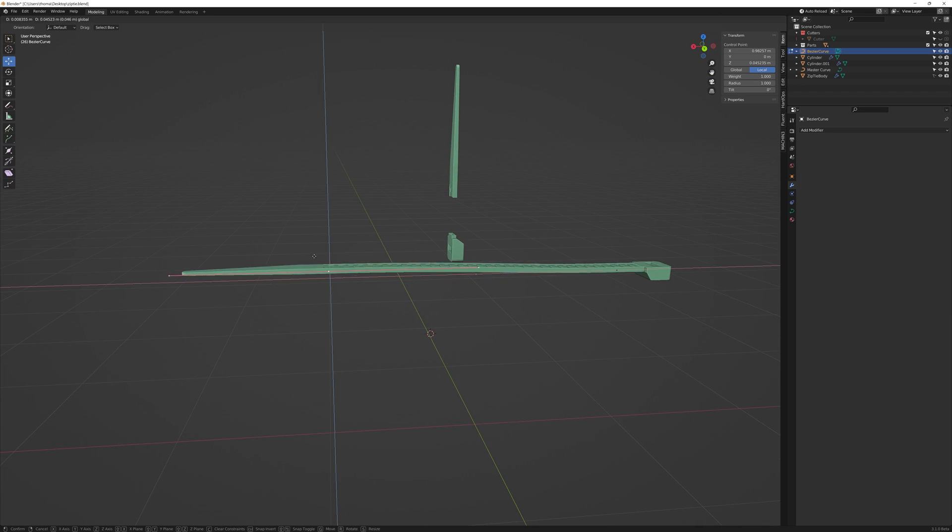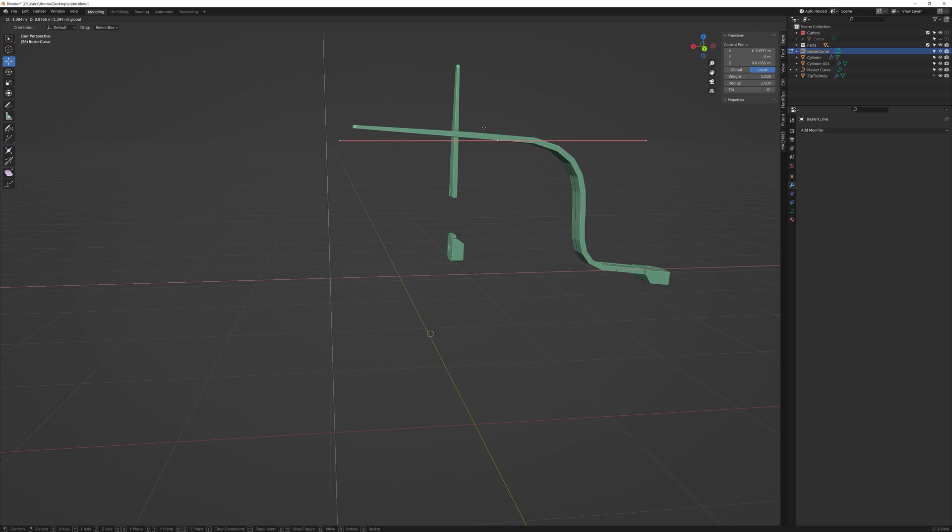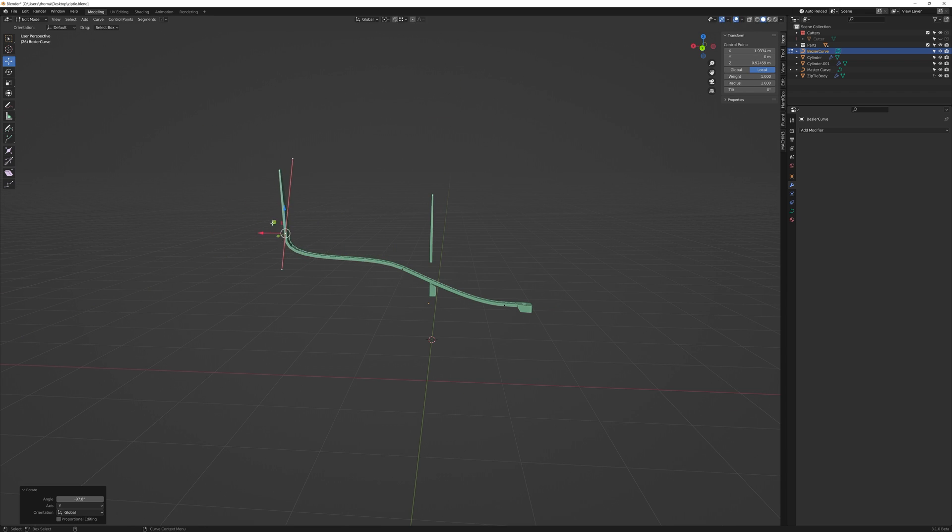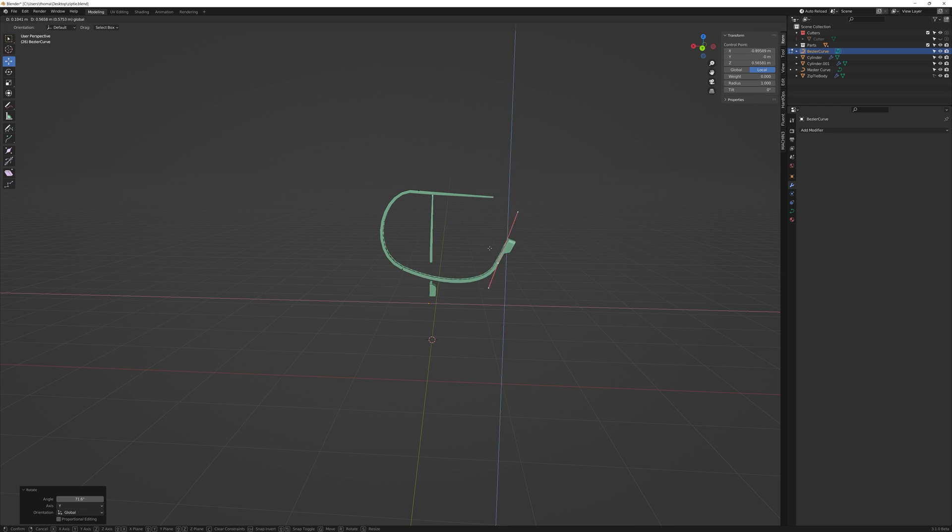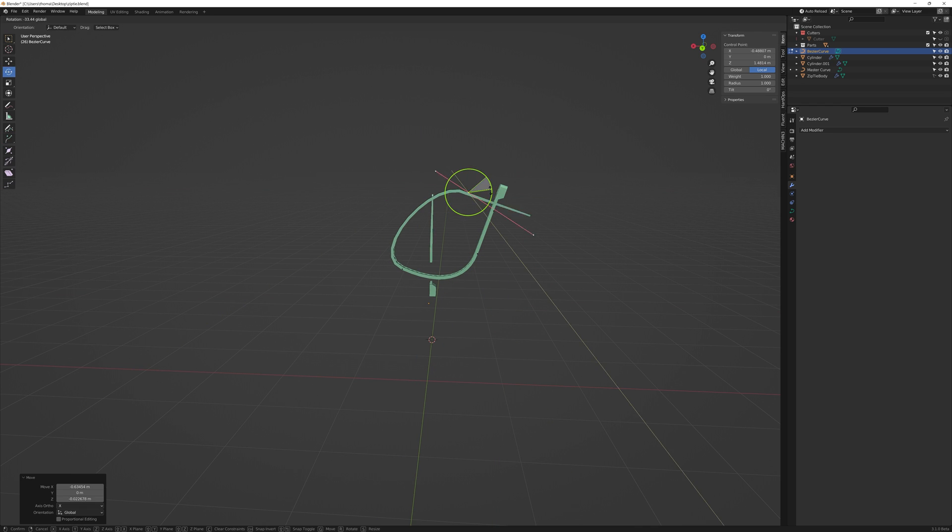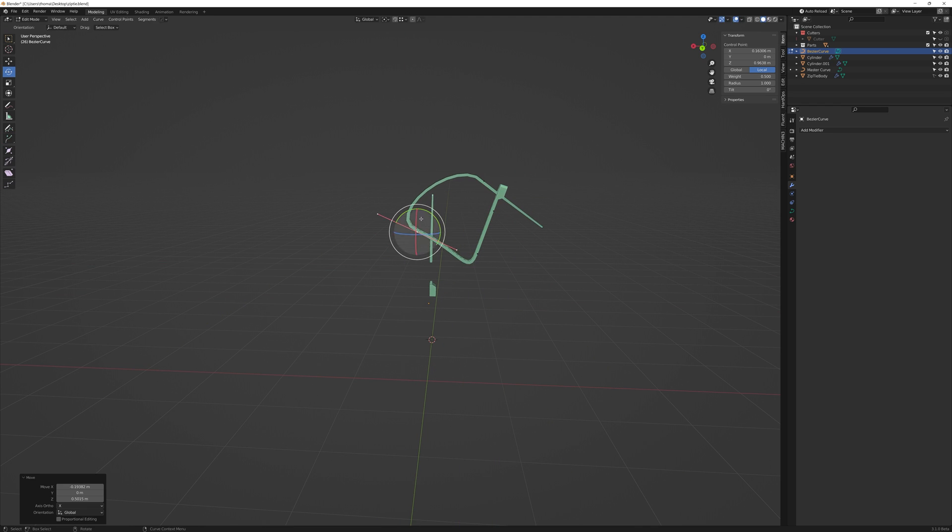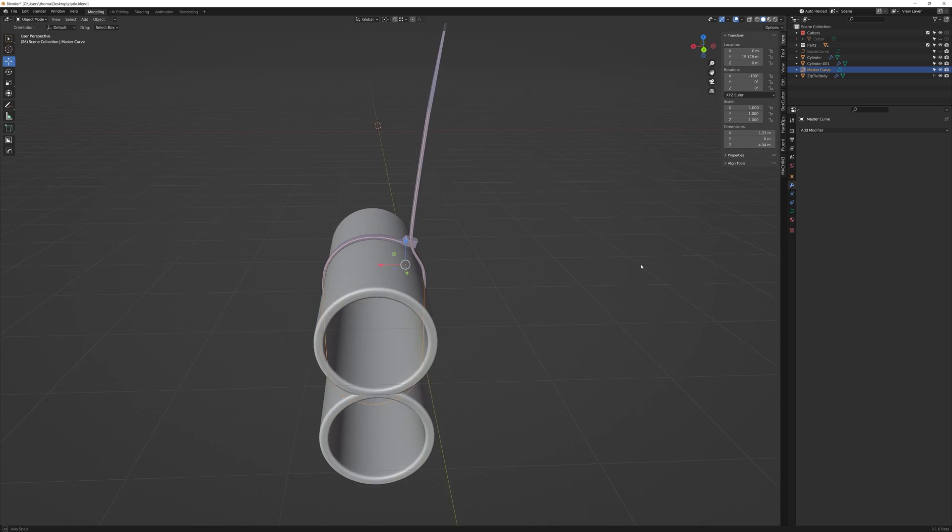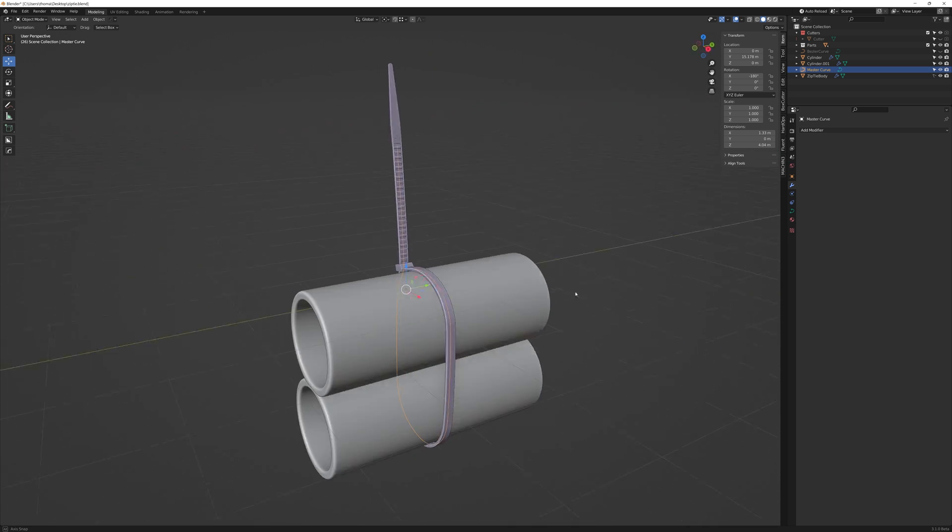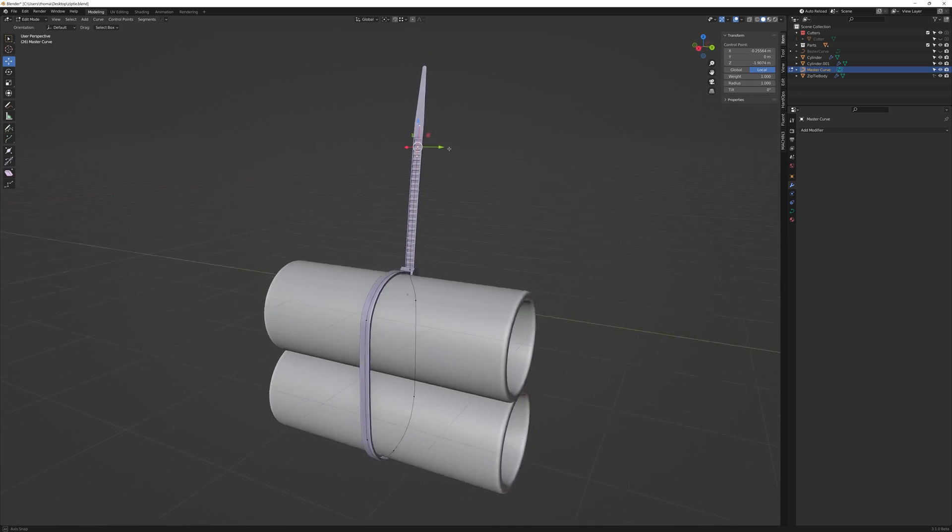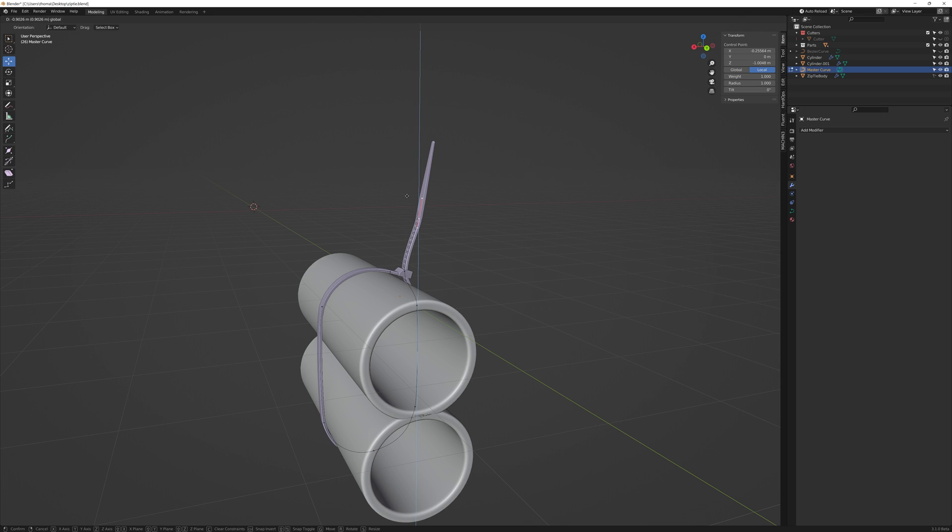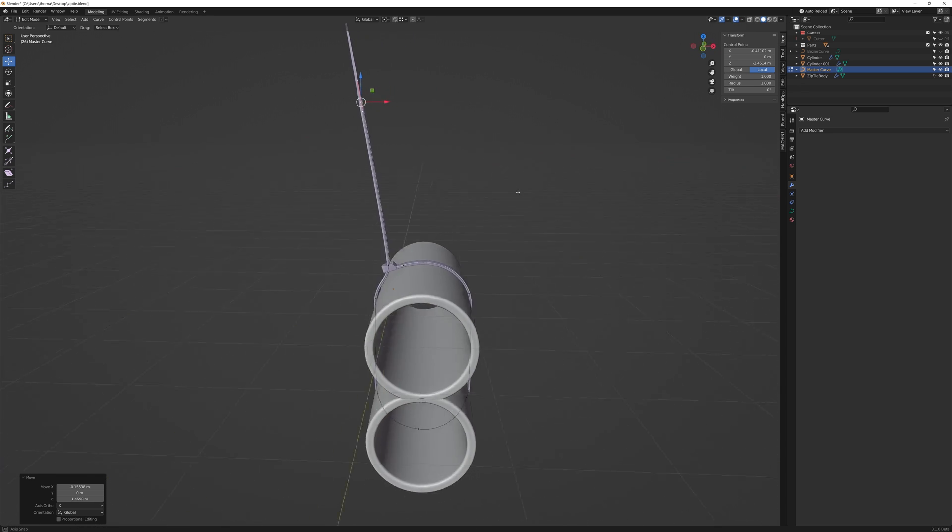And we can begin to manipulate it in any way we want to. Until we have it exactly how we want it. And there you go. Three ways to make a zip tie. I hope you found this helpful. Peace.